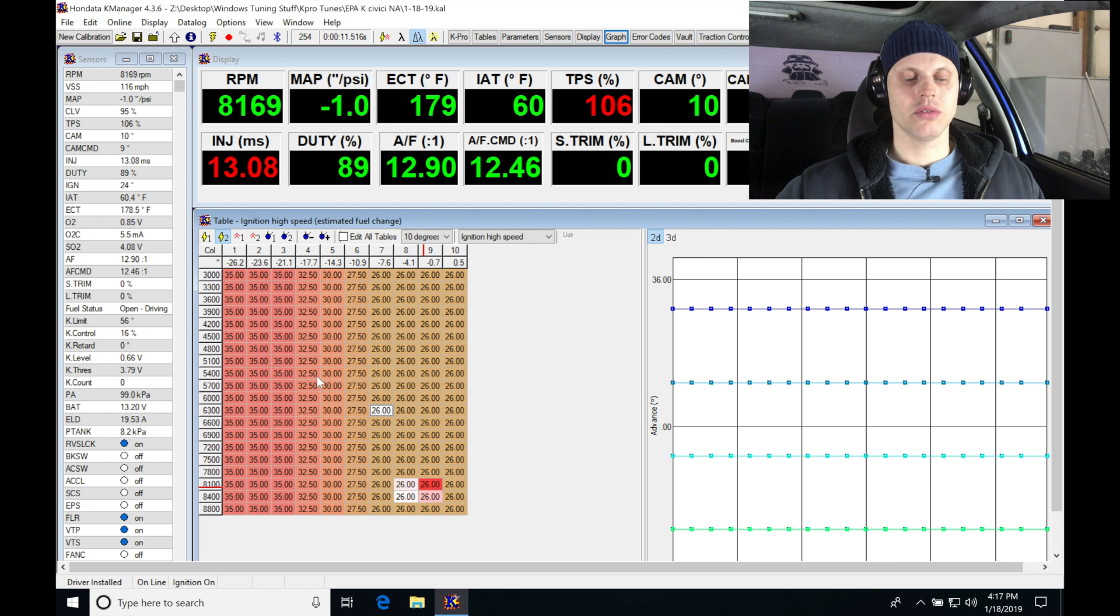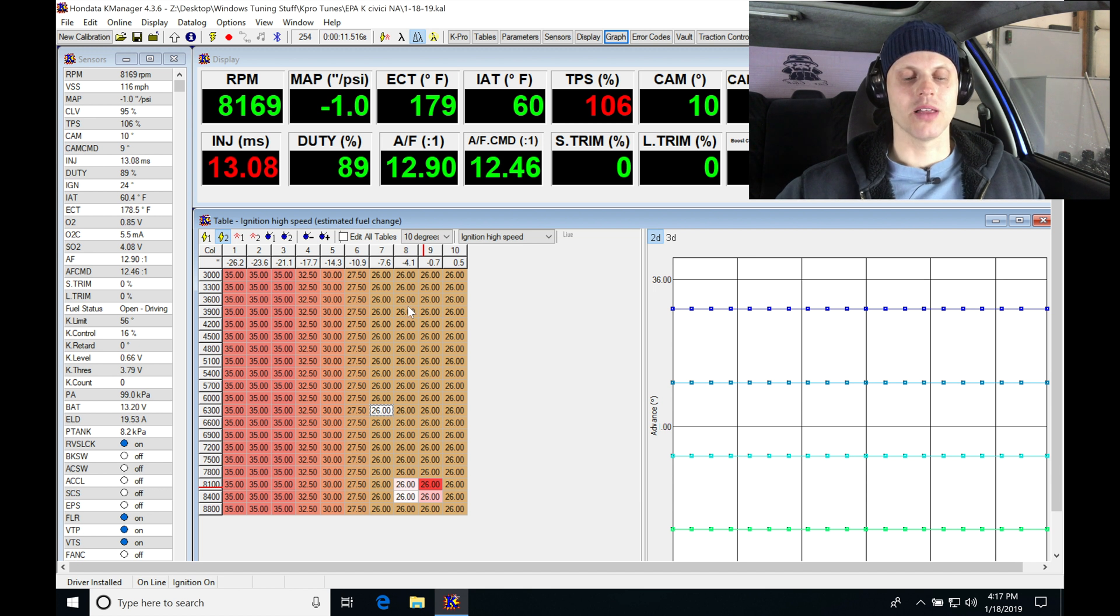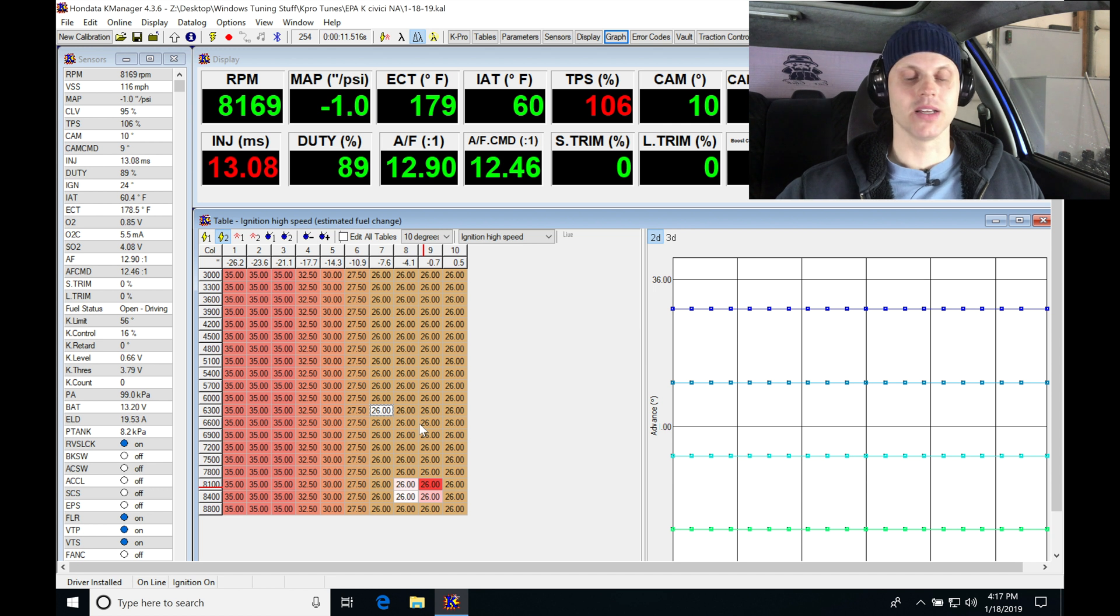And then as we get up into the higher load range here, we're going to be finding it tapers back. I always make sure that my columns eight, nine, and 10 are going to be the same so my timing is consistent.